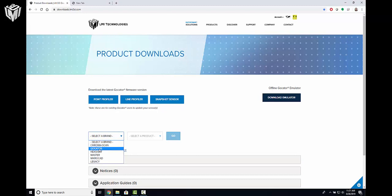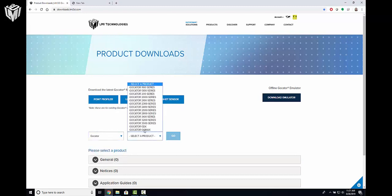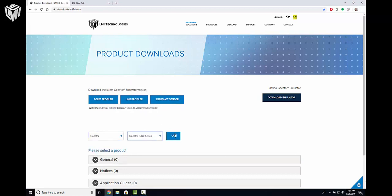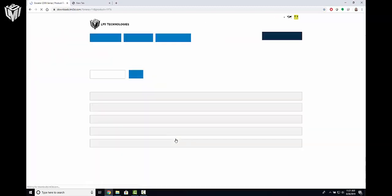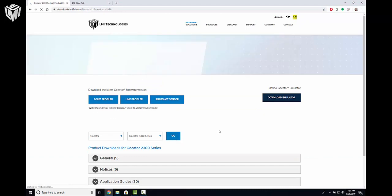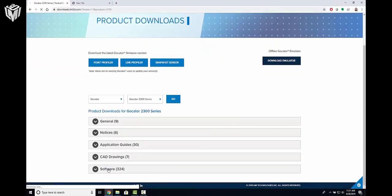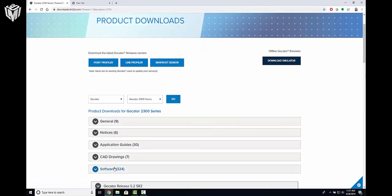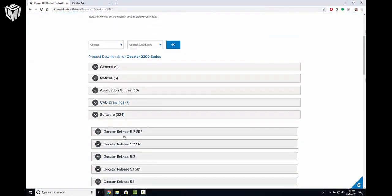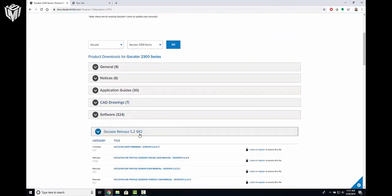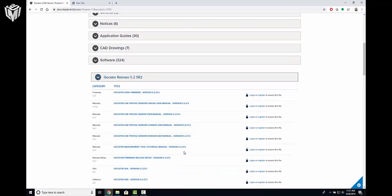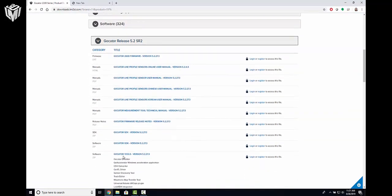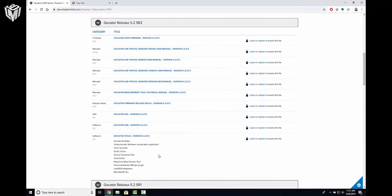So I'm just going to go to the GoCater 2300 series, press go, go down to software, select the most recent release, and then scroll down until you find the GoCater tools package.